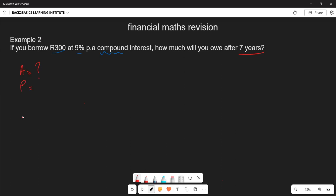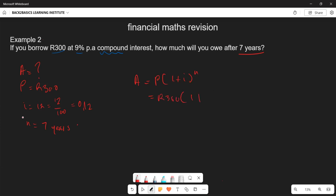The principal amount is the money being borrowed, which is R300. The interest rate is 12%, which is the same as 12/100, which equals 0.12. The number of years, n, is seven. The formula for compound interest is A = P(1 + i)^n.